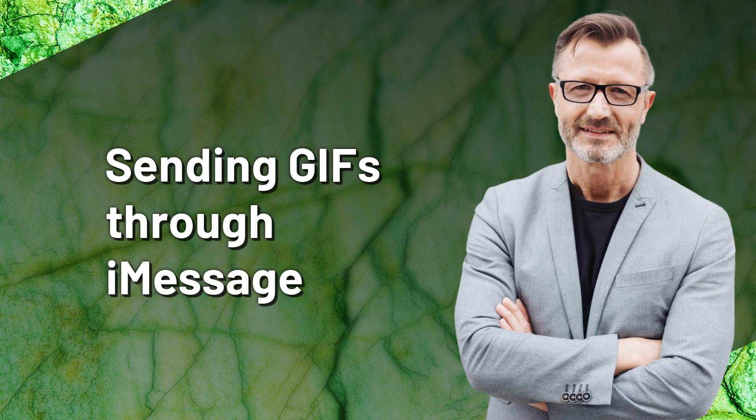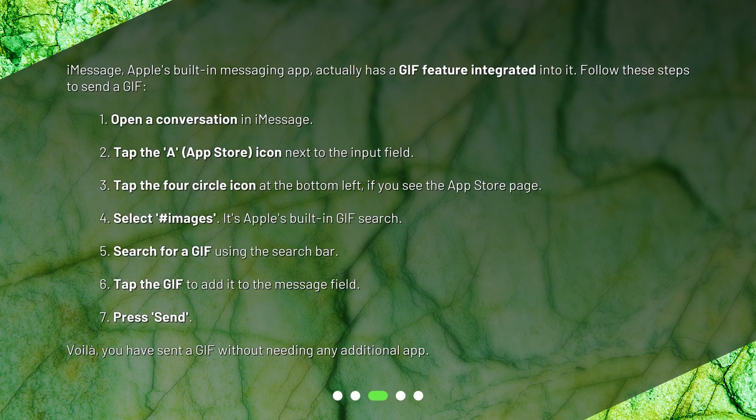Sending GIFs through iMessage. iMessage, Apple's built-in messaging app, actually has a GIF feature integrated into it. Follow these steps to send a GIF.